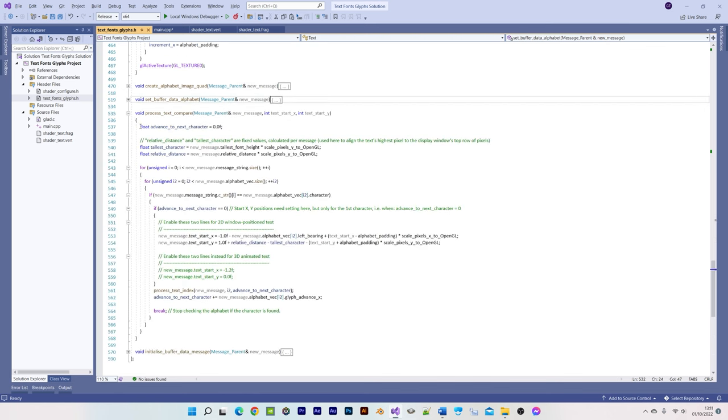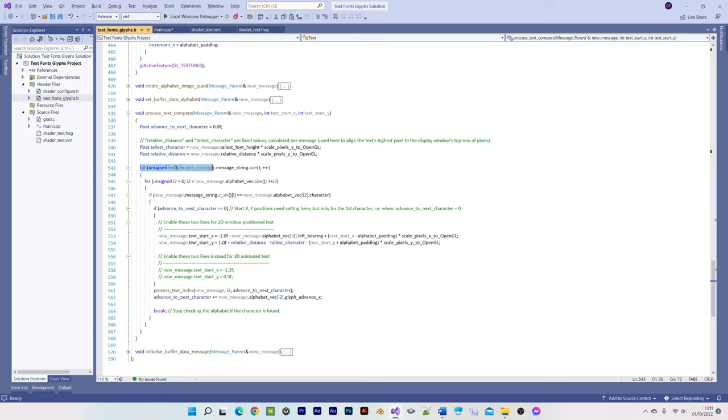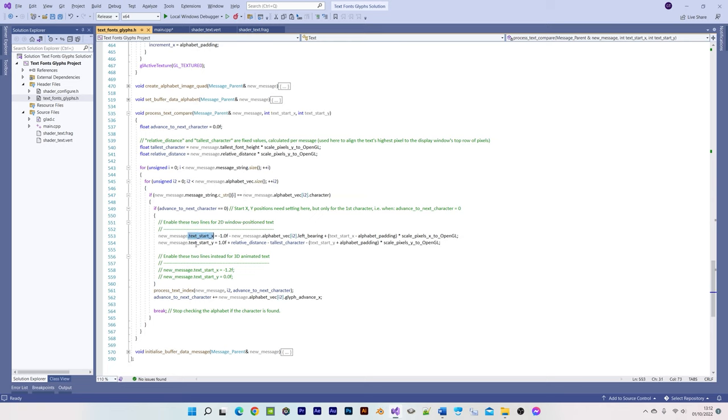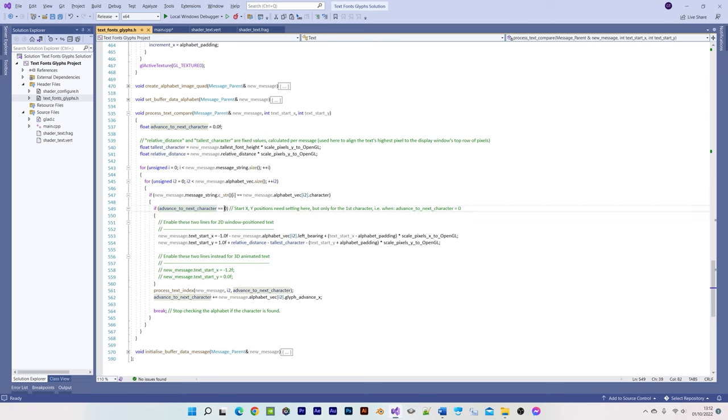Each new message string is looped through and compared with the alphabet characters, and when they match, each character is then processed within the processed text index function. Notice that the start x and y position values are set based on the message's first character, which is when the advanced value equals 0.